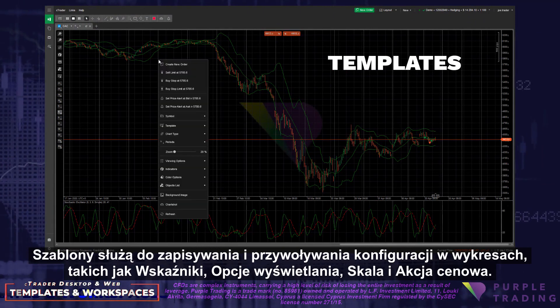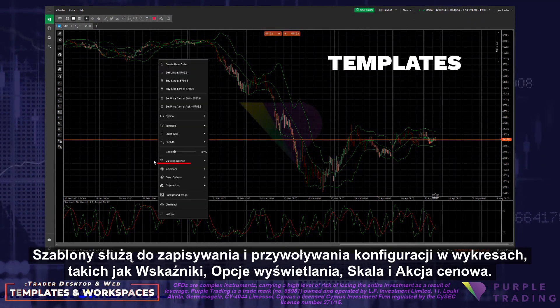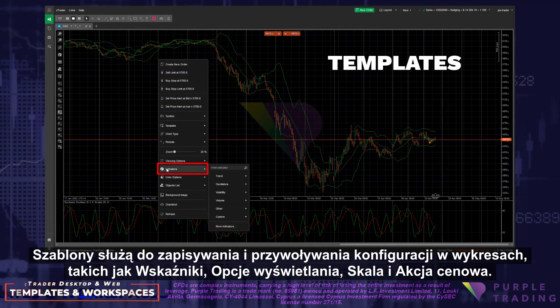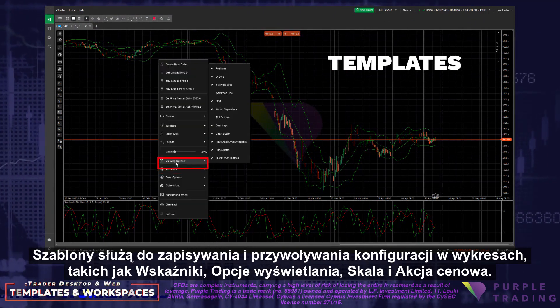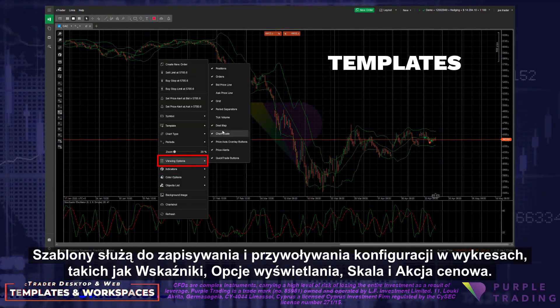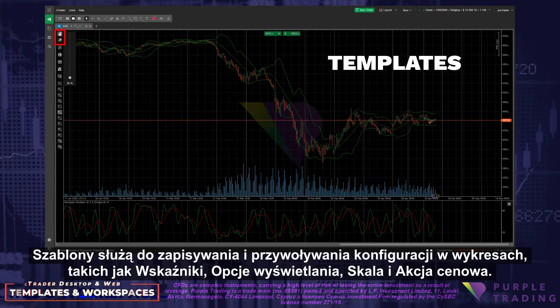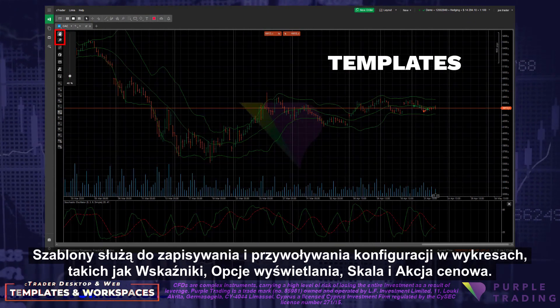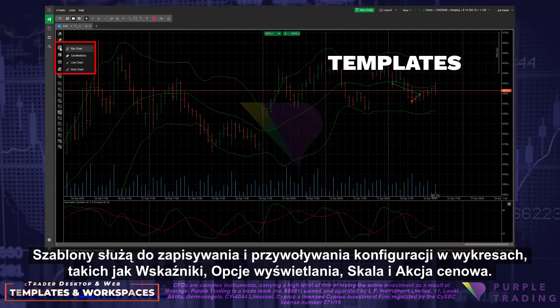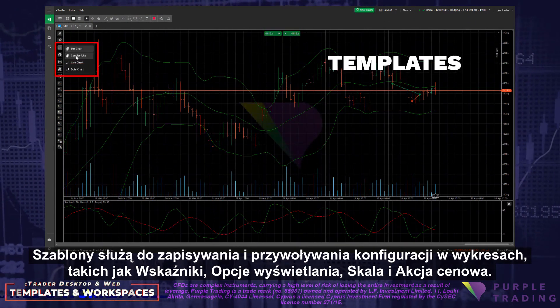like indicators, viewing options, scale, and price action options.